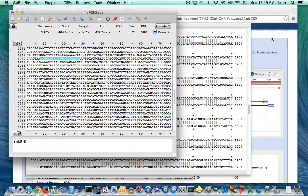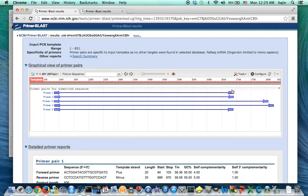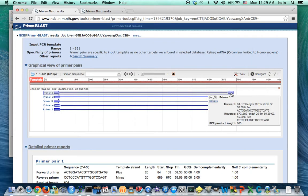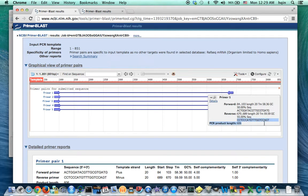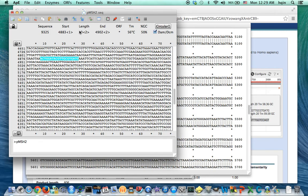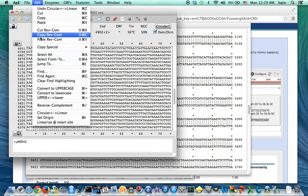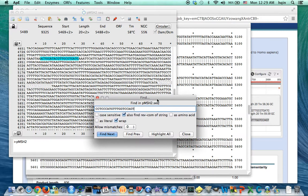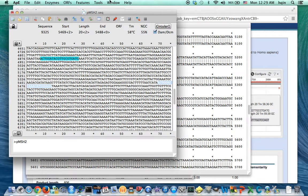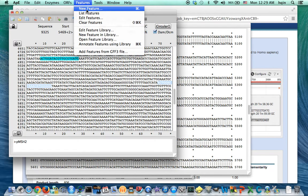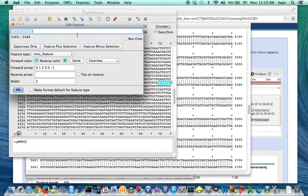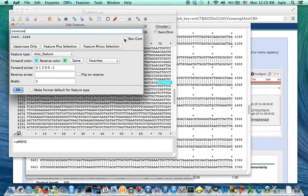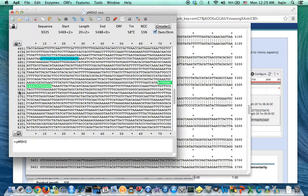And then I go back to the NCBI website, look for the reverse primer. That's the reverse primer. Copy. Go back to APE. Again, find. So it's around this region. Close this. And then go to feature, new feature. So this is my reverse primer. Make sure you click reverse complement because that's going to label the opposite strand.